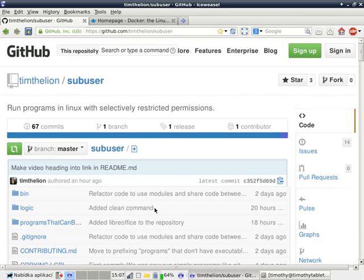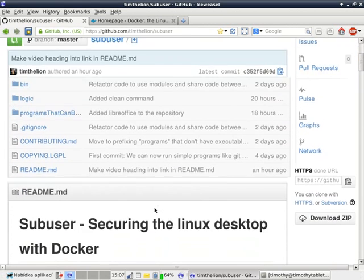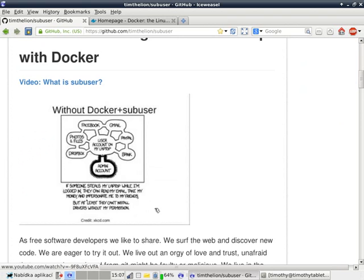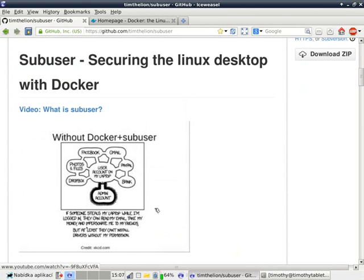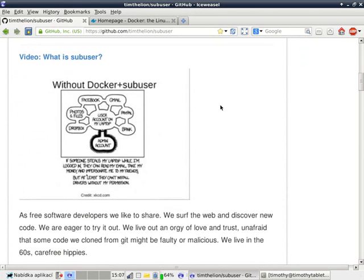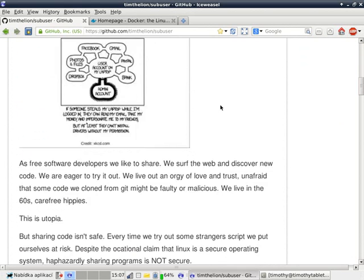Subuser is a program that makes your Linux desktop more secure by putting Linux desktop applications in their own Docker containers. You can find out more about Subuser by going to the GitHub repository, Subuser. There you'll find a video called What is Subuser, and you'll find out lots of information about what it does and how it works.